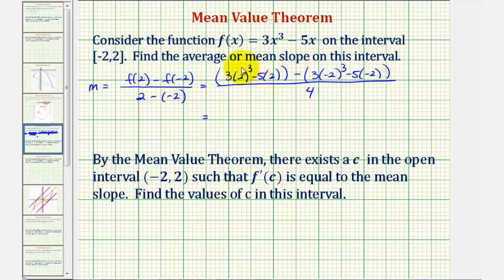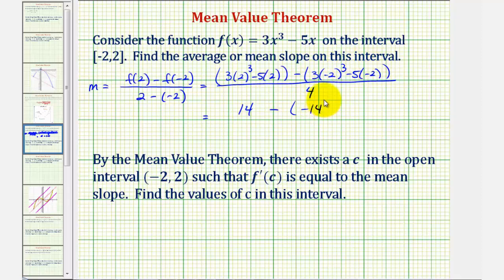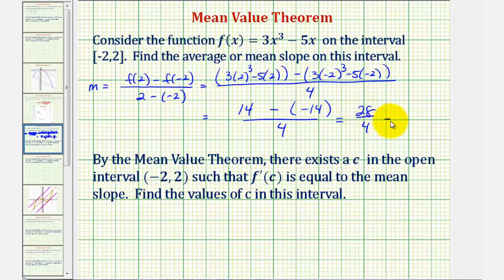To save some time, f of 2 equals 3 times 2 cubed minus 5 times 2, which turns out to be 14. And f of negative 2 equals 3 times negative 2 cubed minus 5 times negative 2, which turns out to be negative 14. So we have 14 minus negative 14, divided by 4, which is 28 divided by 4, equal to 7. So the mean or average slope on this closed interval is positive 7.